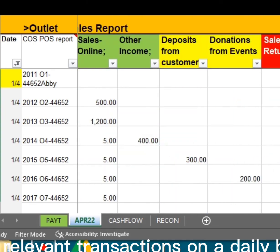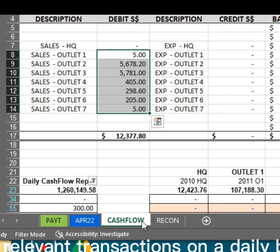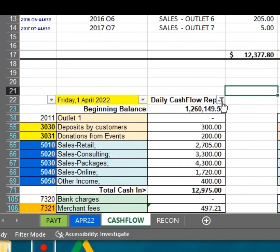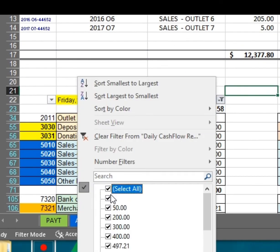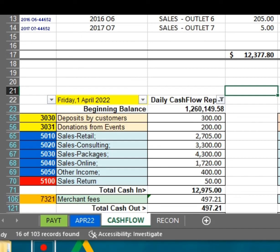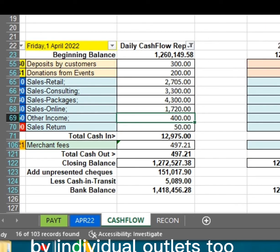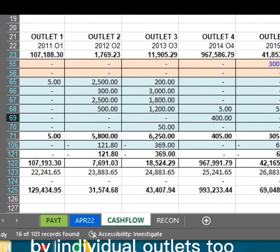We can view relevant transactions on a daily basis as well, and also by individual outlets.